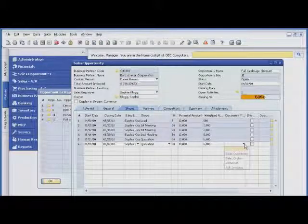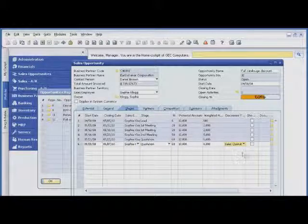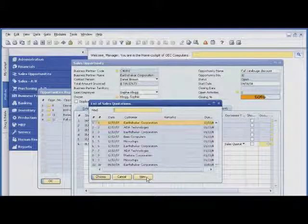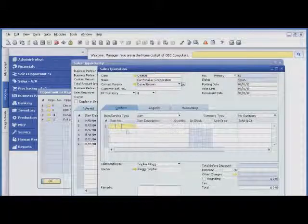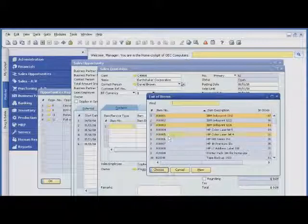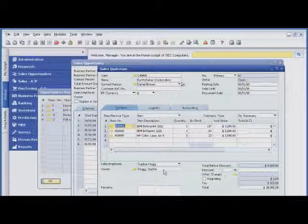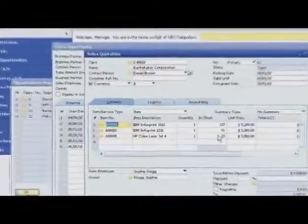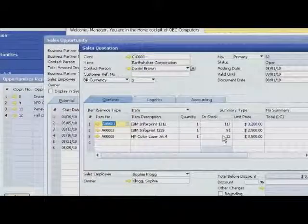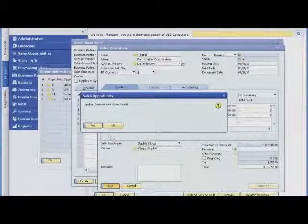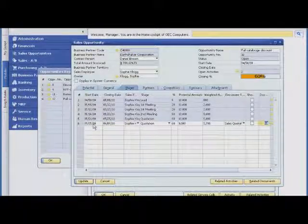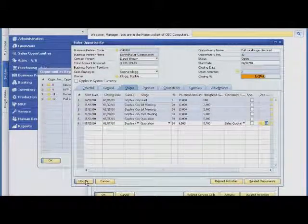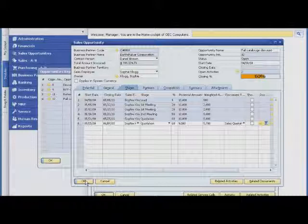She can also create a new quote based on her call with Earthshaker. Sophie selects relevant data from the master record, and SAP Business One transfers the data into the quotation. From the same screen, Sophie confirms that the product is in stock. When she completes the quote, the software will automatically link it to the opportunity, so Sophie can track progress in her sales pipeline. Sophie can also email the quote from SAP Business One to the customer, which she'll do later.